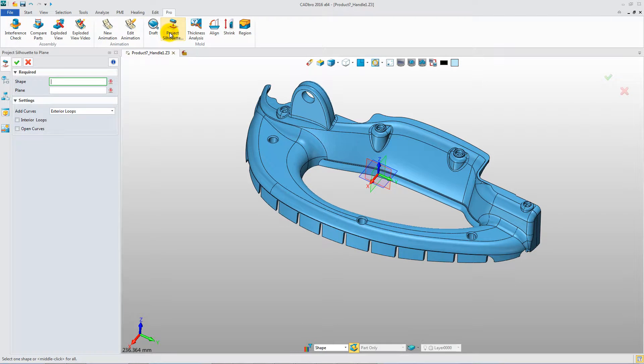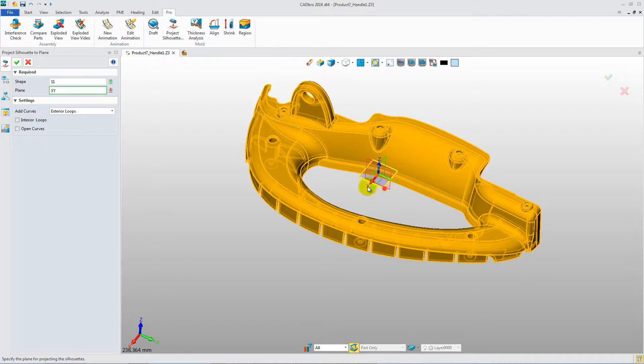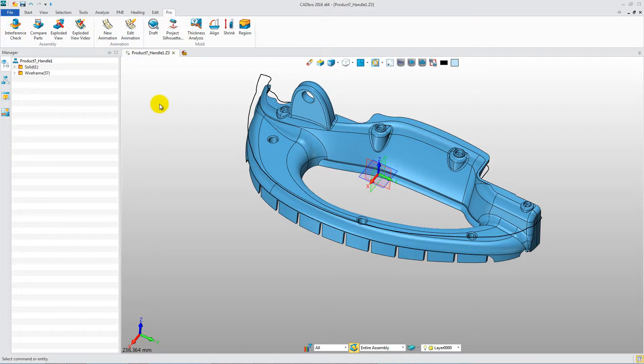Another feature is calculating the projected silhouette curves. Assign the projection plane to get a result.